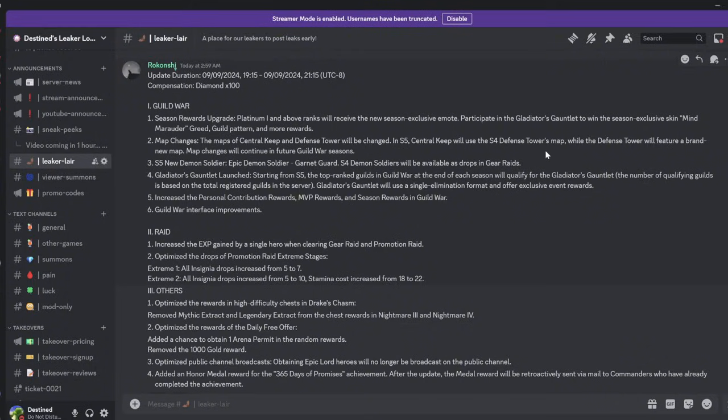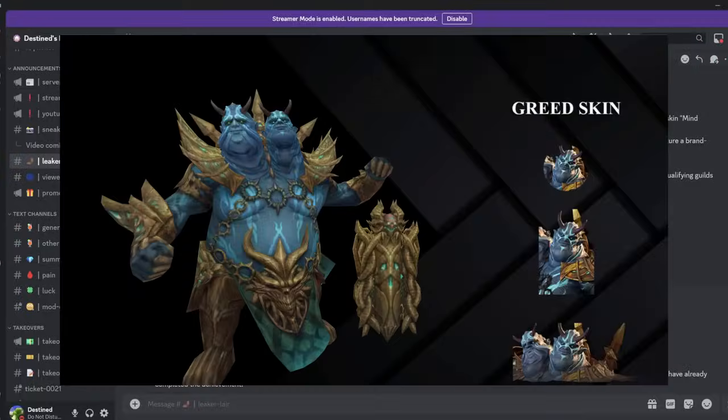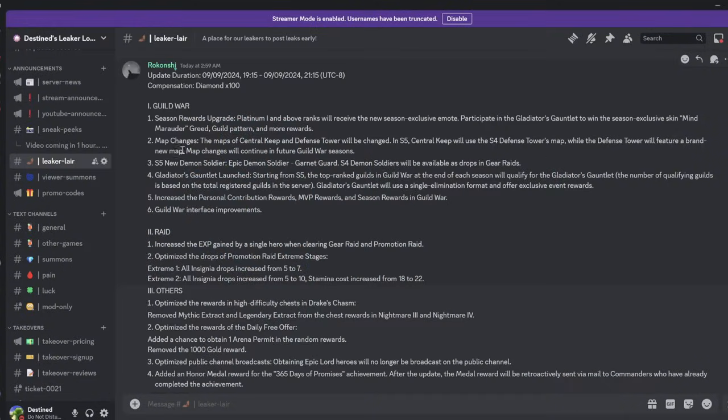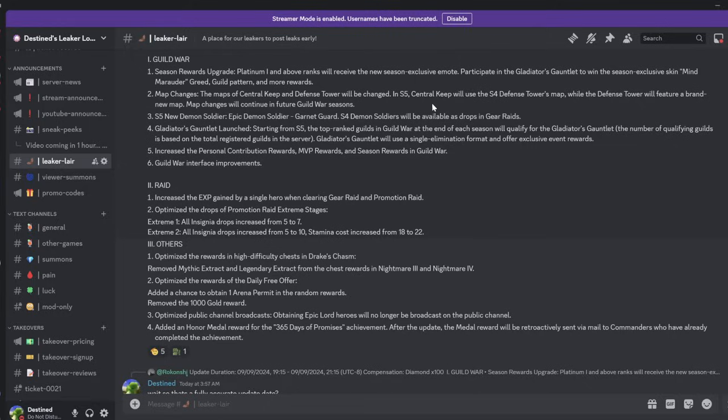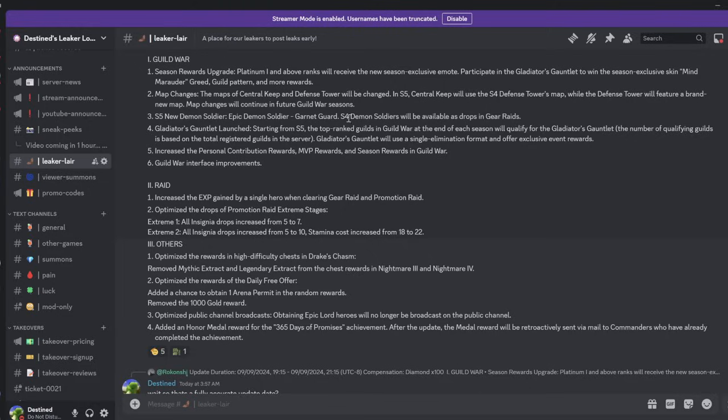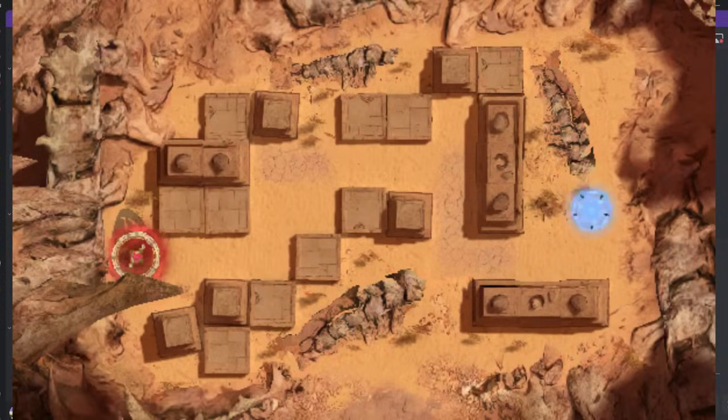You'll also be able to get Mind Marauder Greed, which if I have time I'll put on the screen. It's from a very long time ago. You get a guild pattern and more rewards. The map changes have been updated - I'll put those on the screen as well. In season 5, Central Keep will be using the tower defense map that we have right now. So Ingrid will be oppressive as hell in keeps, but at least not every team will have 30 keeps or whatever. They only have 4. The defense tower is going to have a brand new one.